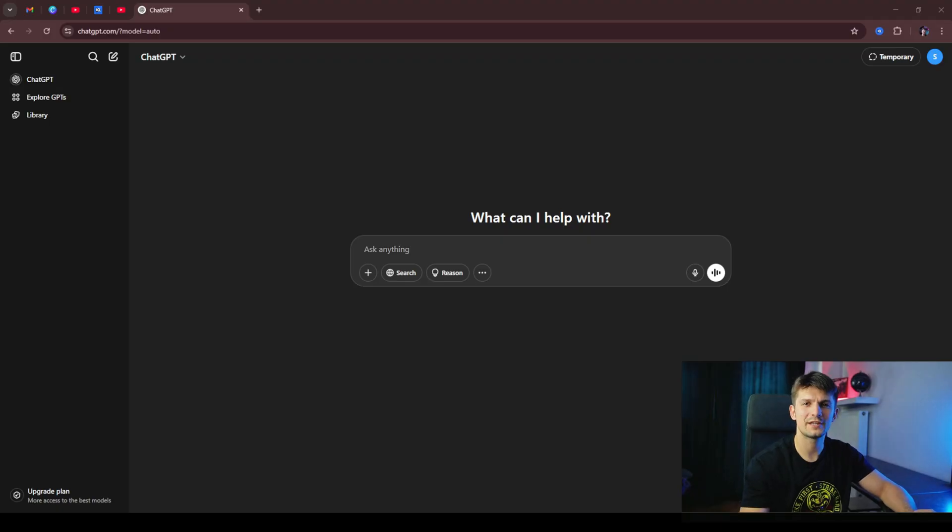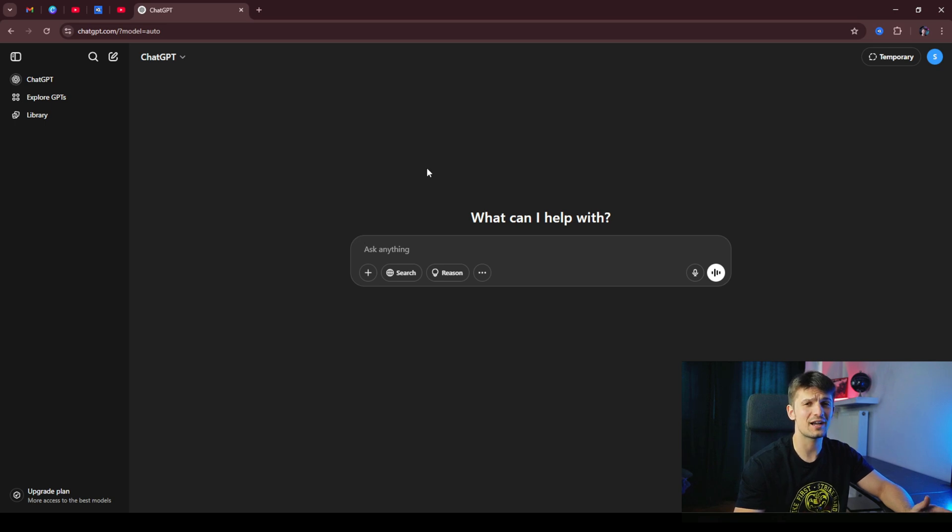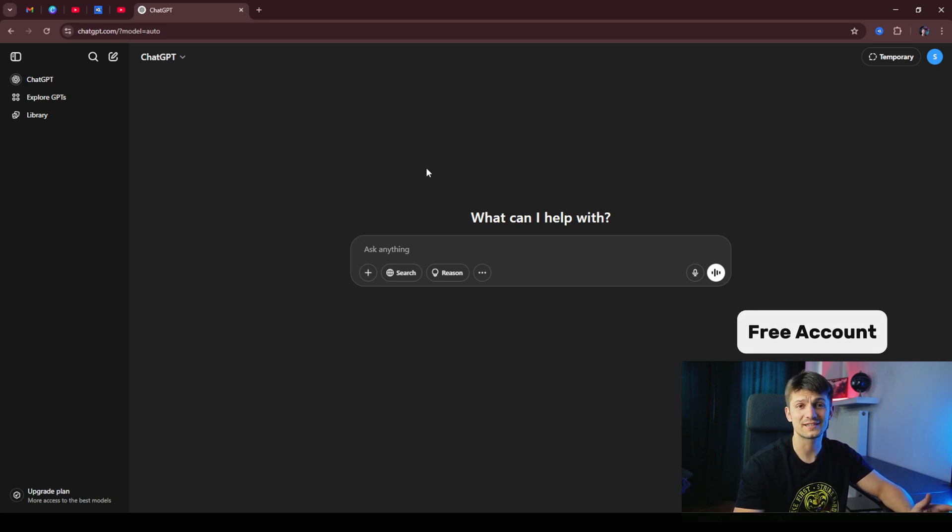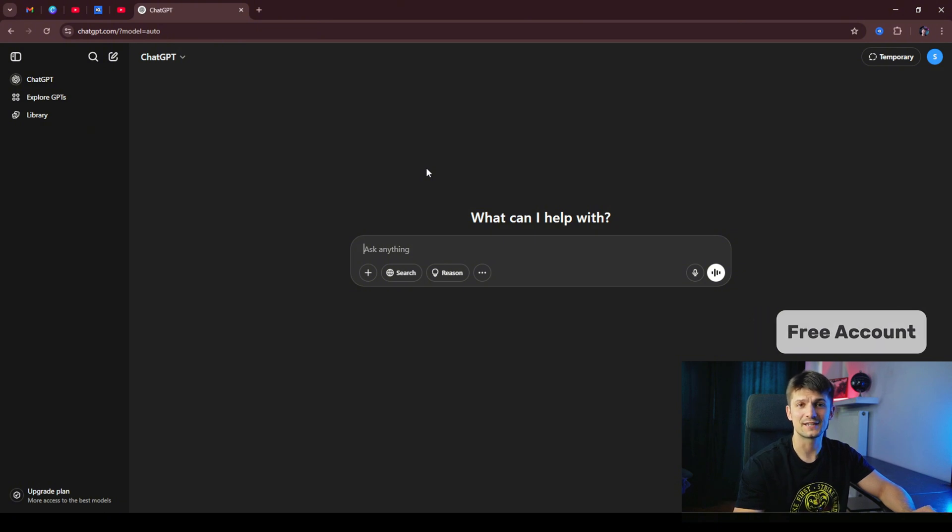So let's open ChatGPT window. That's exactly what you're going to see. Again, this is a free account. In fact, I just created this account for the sake of the demonstration, so you could see exactly what you're going to see when you do this yourself.